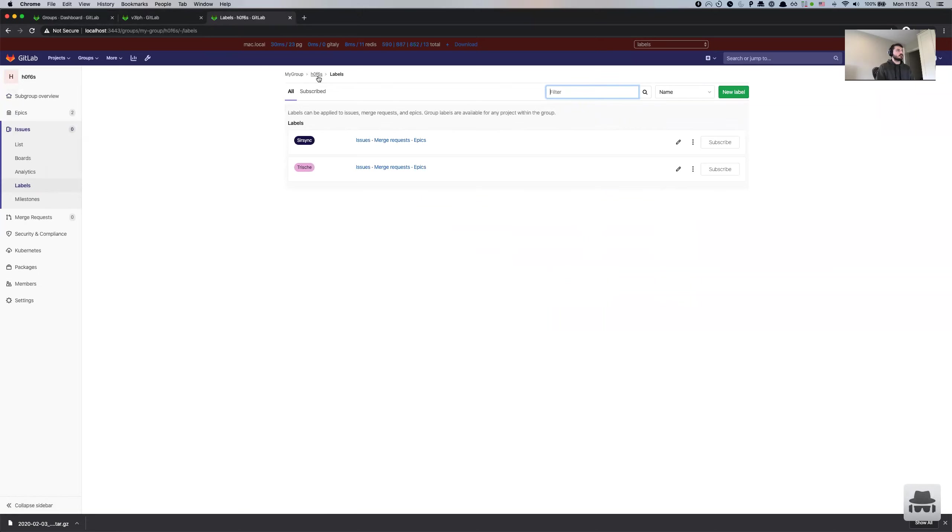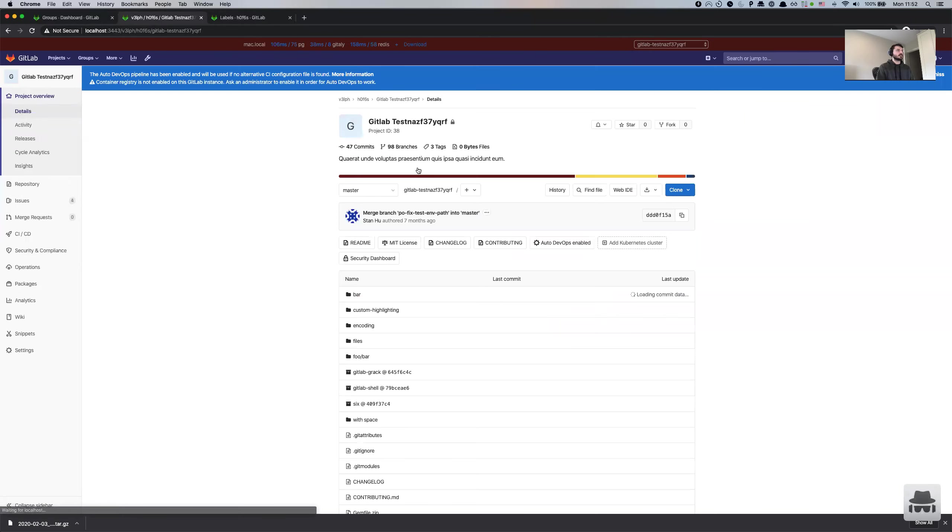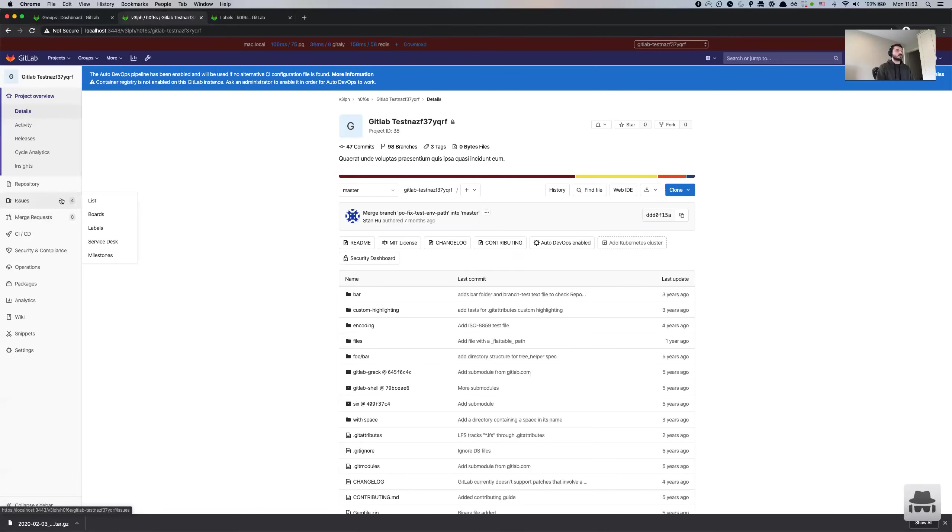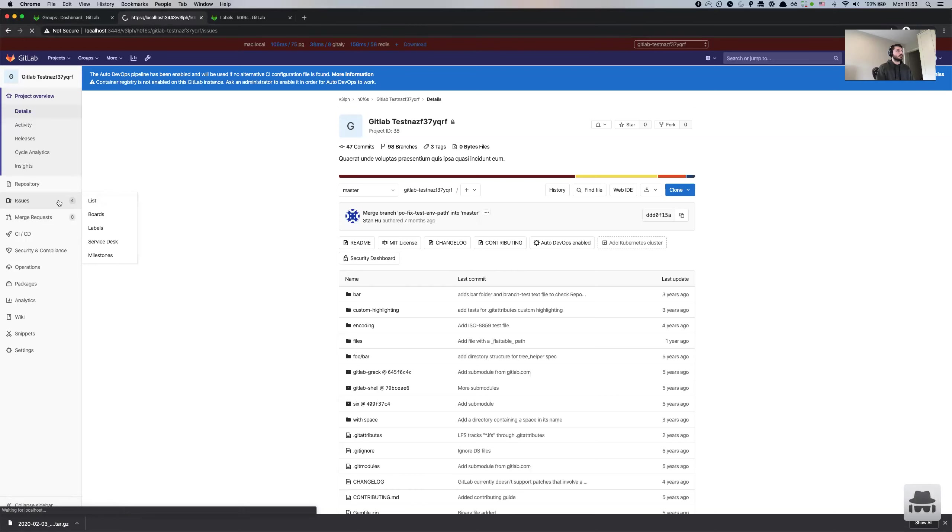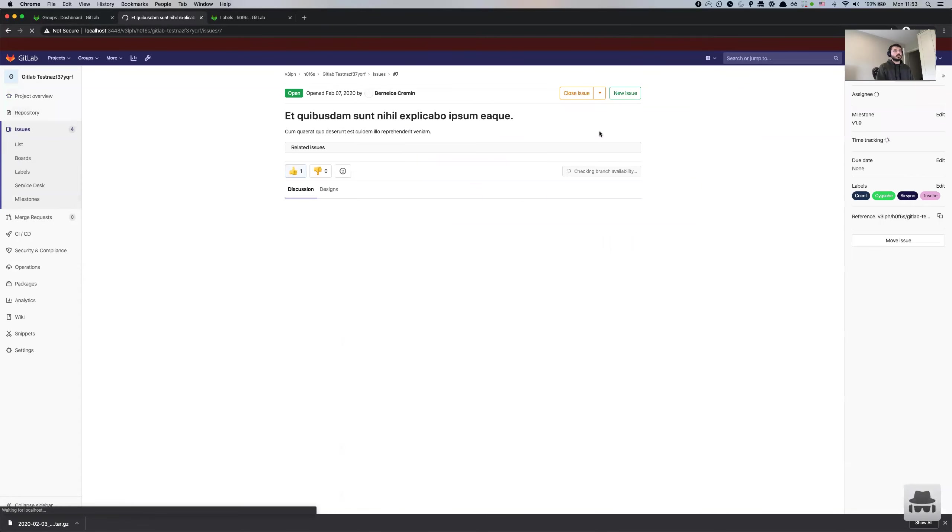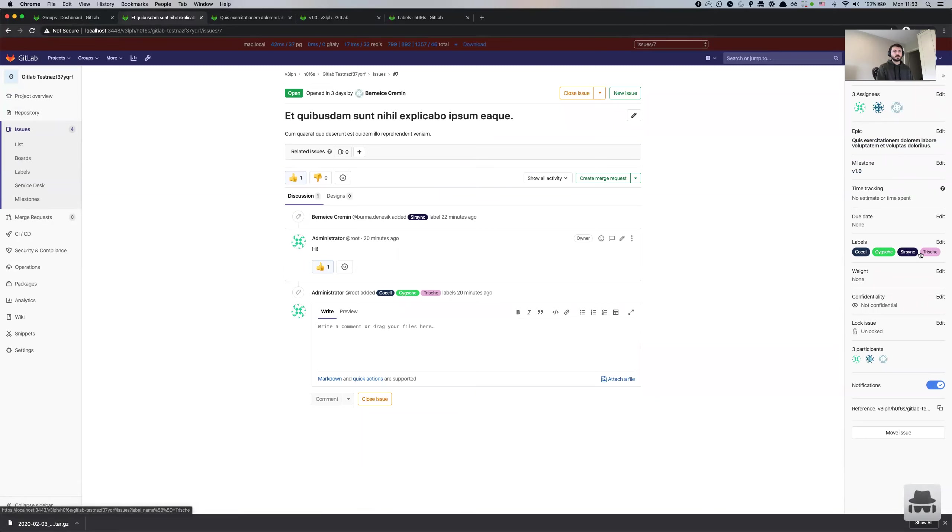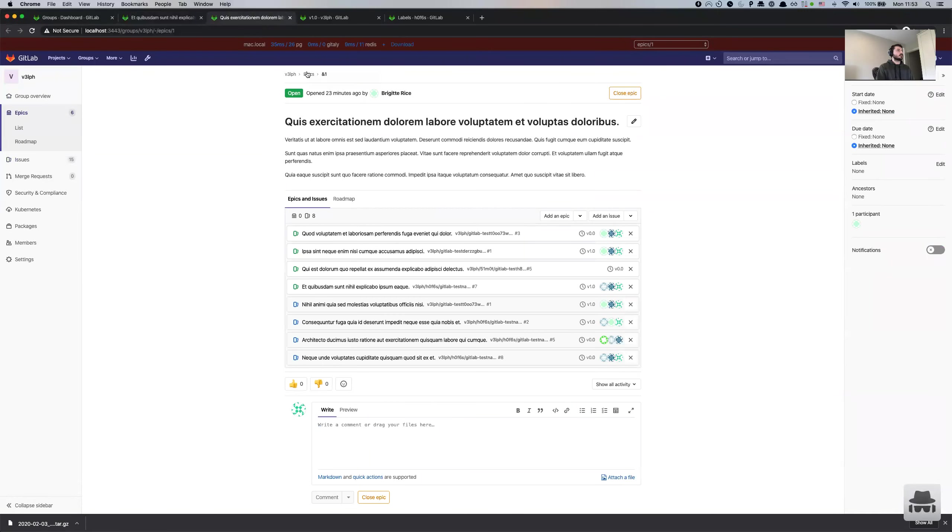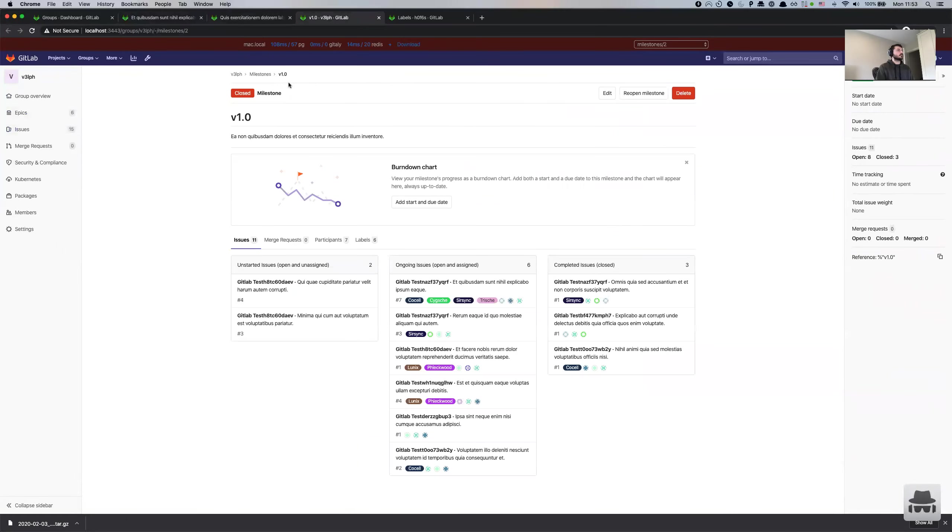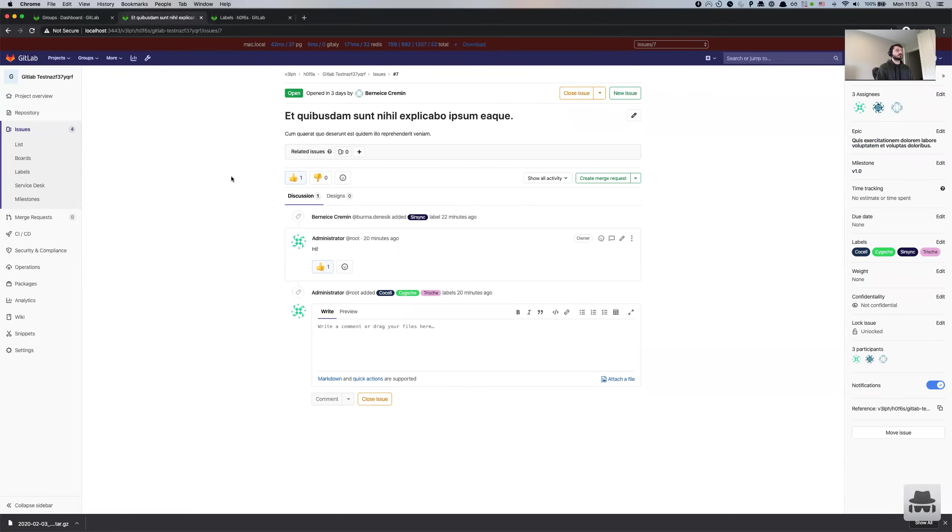So now what we can do, if let's say we have a project that references some of those group level relations, we can export that project and import it to the new group. And all of those relations should be restored. So for example, if we have an issue right here, and this issue is referencing a root group epic and root group milestone as well as root group labels. This is the root epic. And this is the root milestone. We should be able to still reference that once we export this project and we import it back.